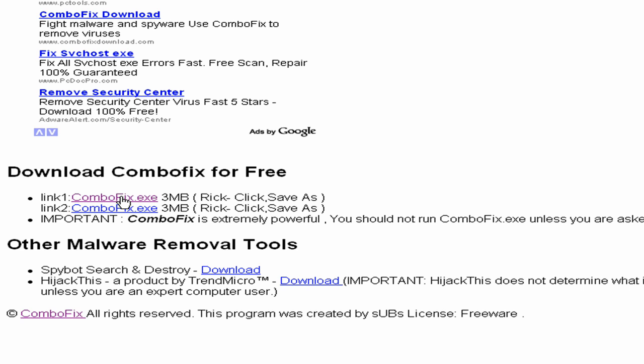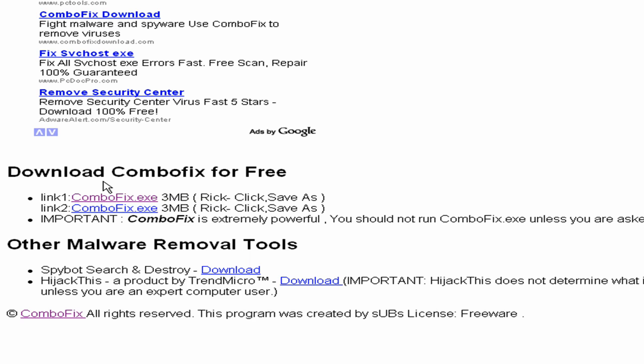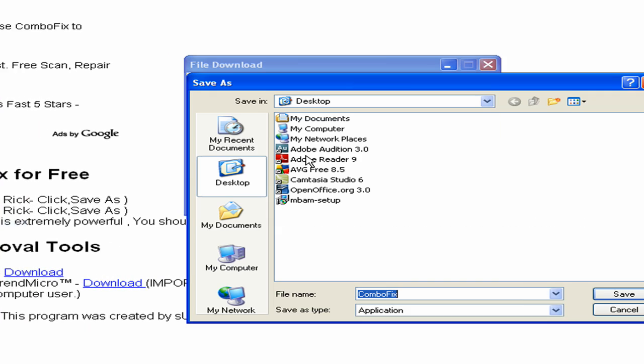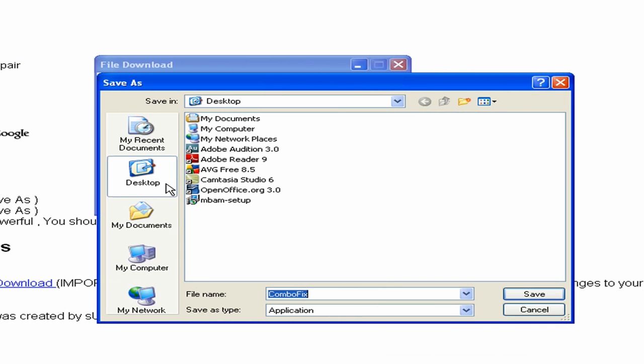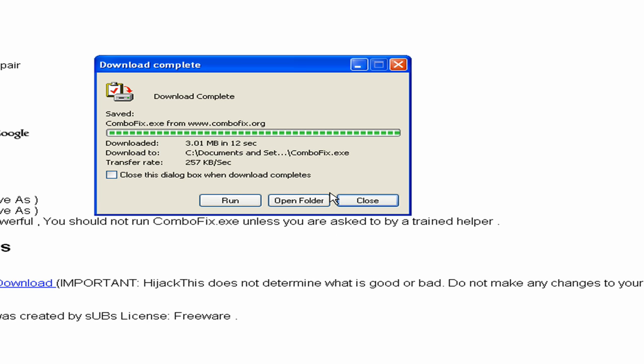and you see that it says Save As or Save Target As. When it says Save Target As, it's basically saying just save whatever is at this link. Save it as, and then we'll just give it a name. I'm going to save it to my desktop. Name it ComboFix. Click Save. It's downloading it.